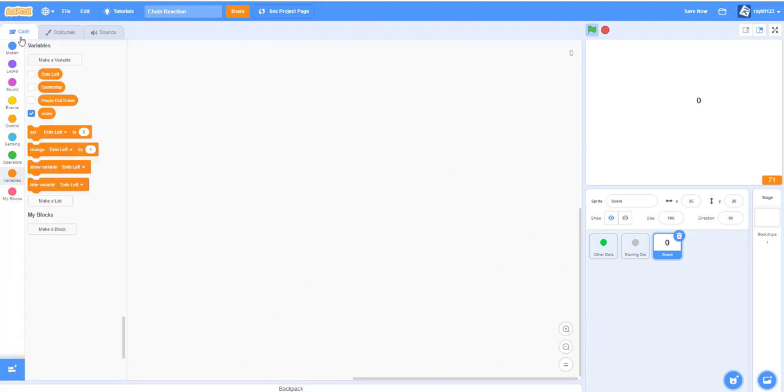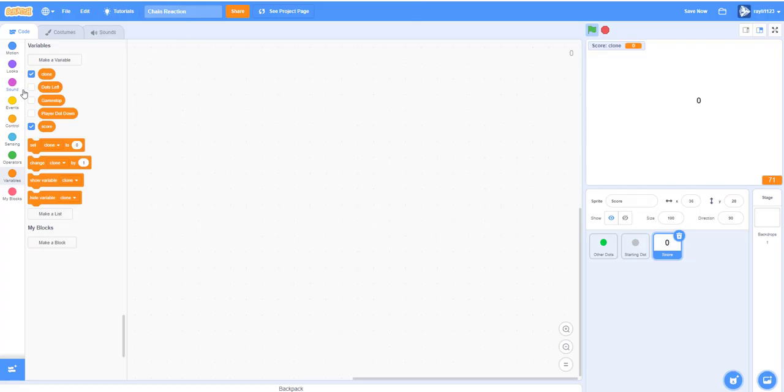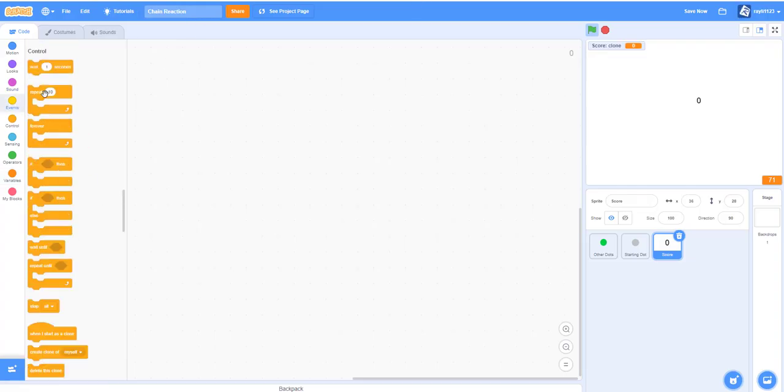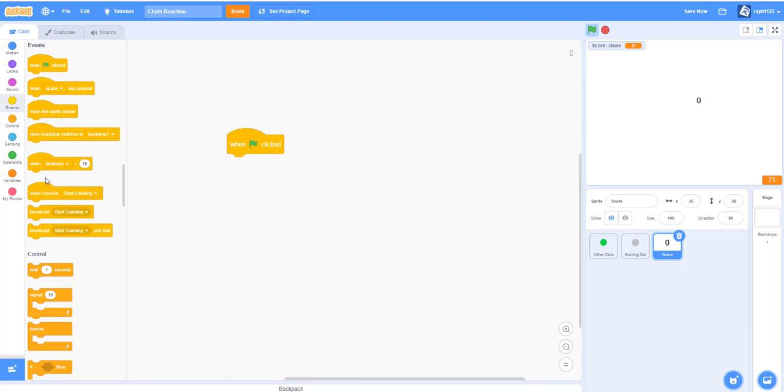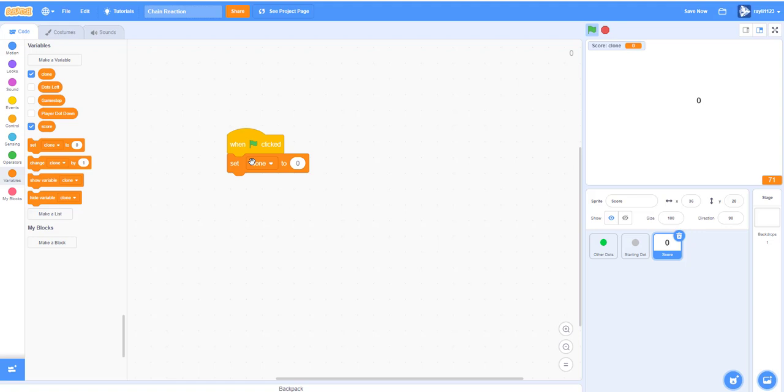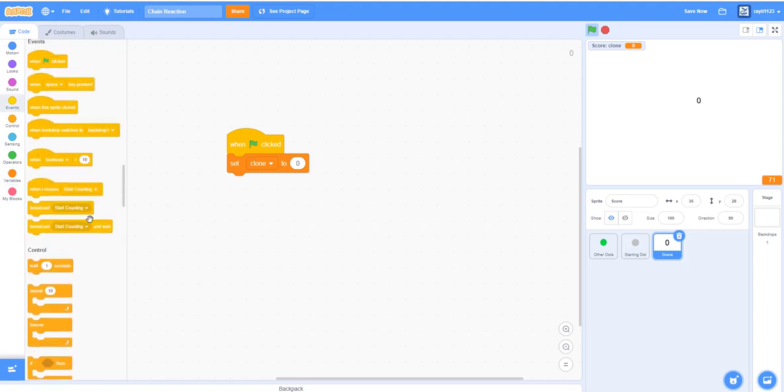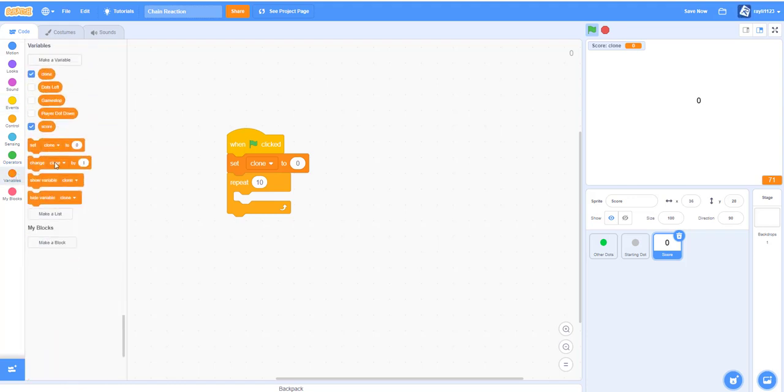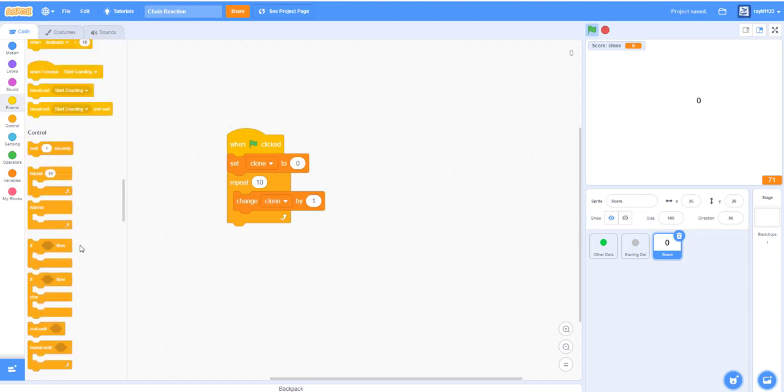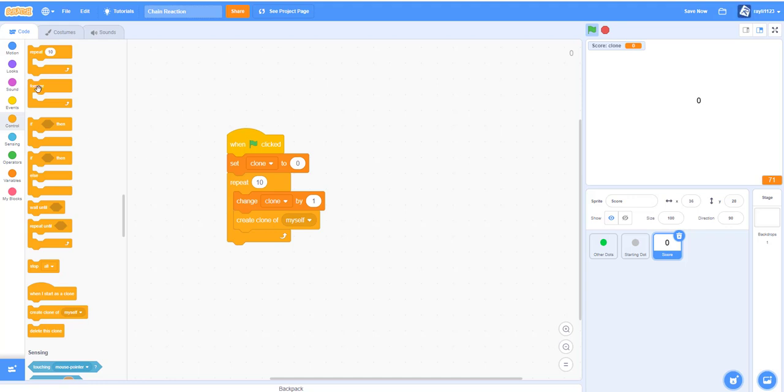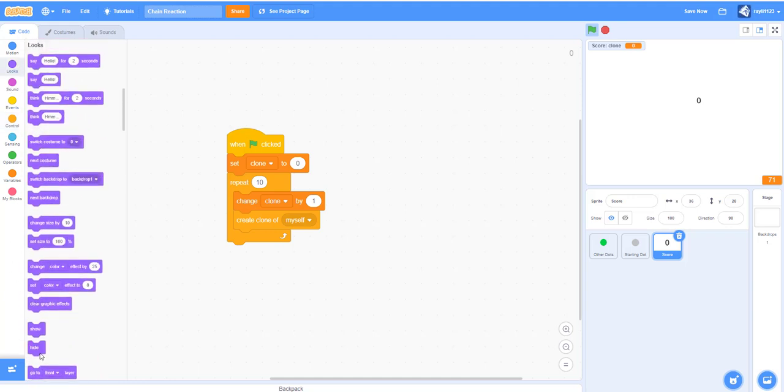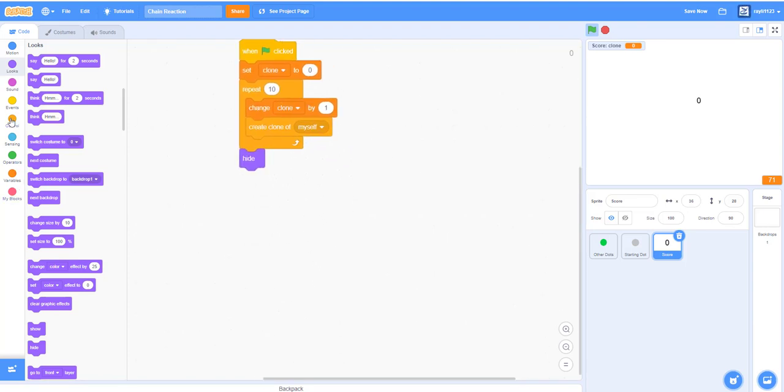Let's go into the code and make a new variable for this sprite only and name it clone. When the green flag is clicked, let's set clone to zero and repeat ten times: change clone by one and then create a clone. After that we hide.